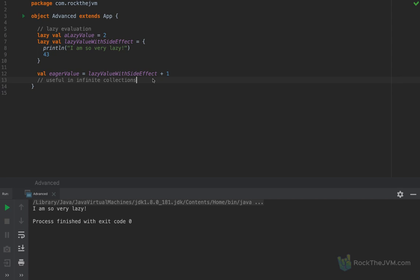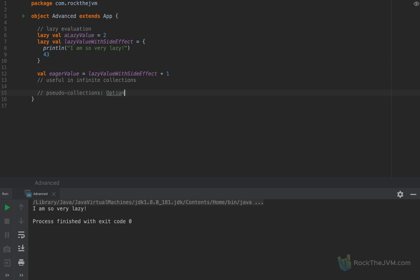The second advanced bit I'm going to show you is what I'll call pseudo collections — although they are not collections, they are their own types, but you can think of them as collections. Specifically, I'm referring to the Option type and the Try type. Option and Try are quoted as pseudo collections so that we understand they are their own types, not collections themselves.